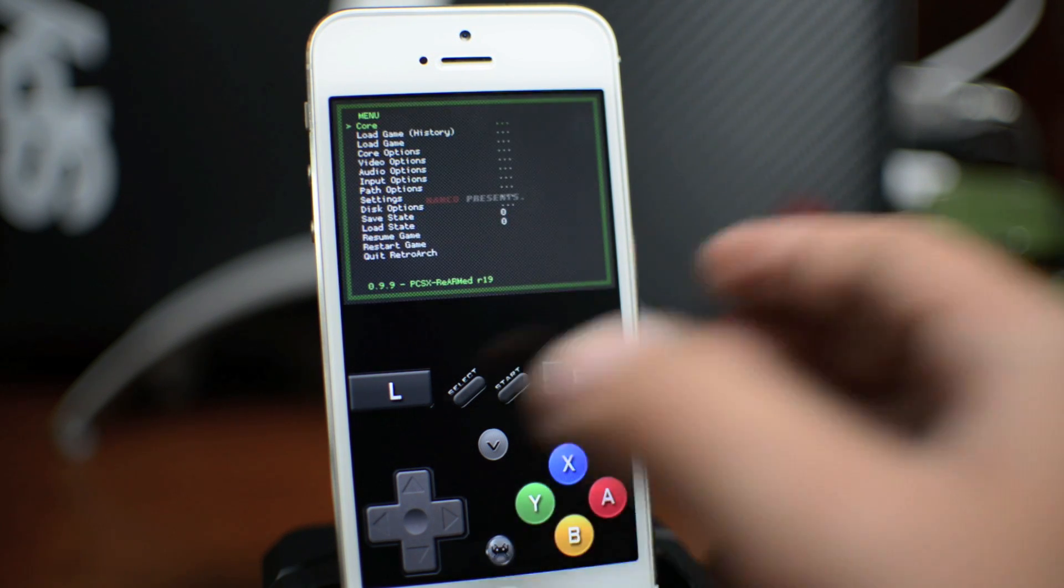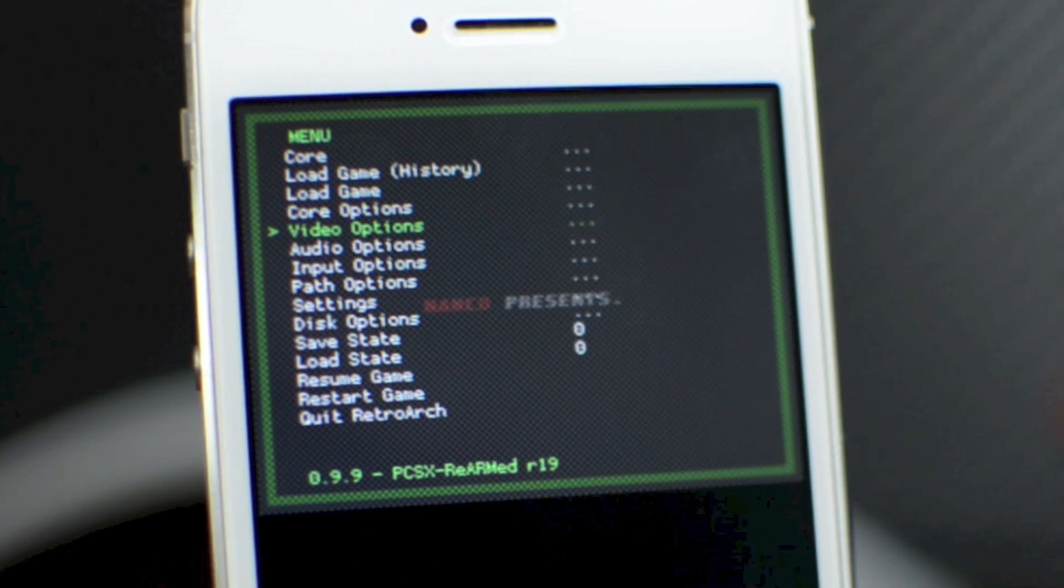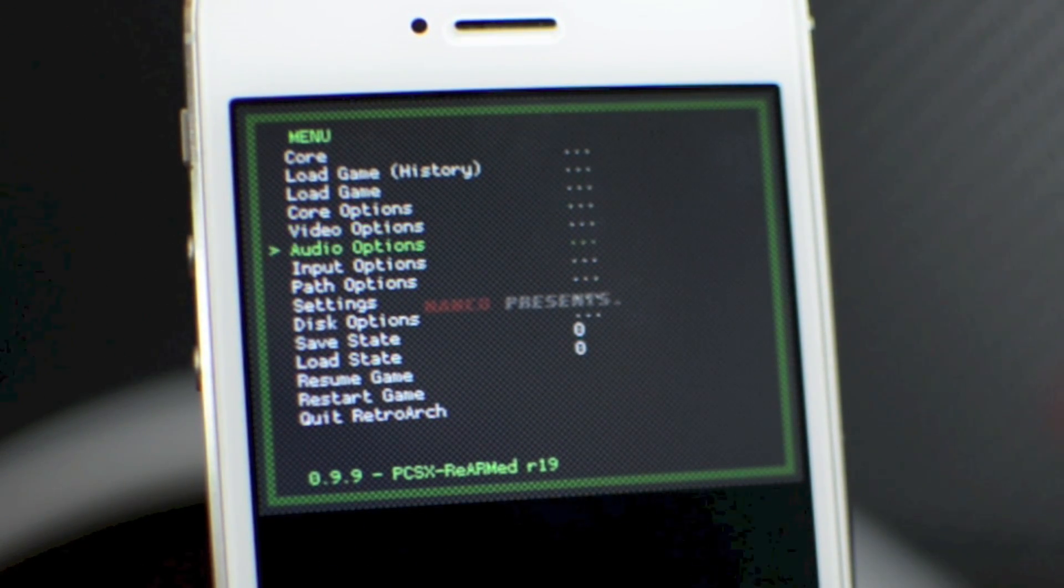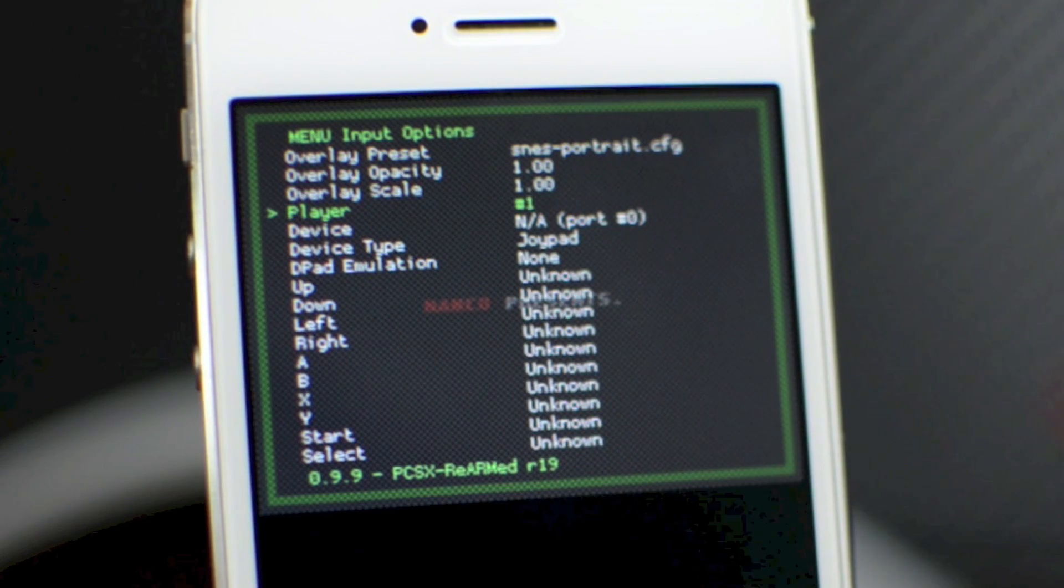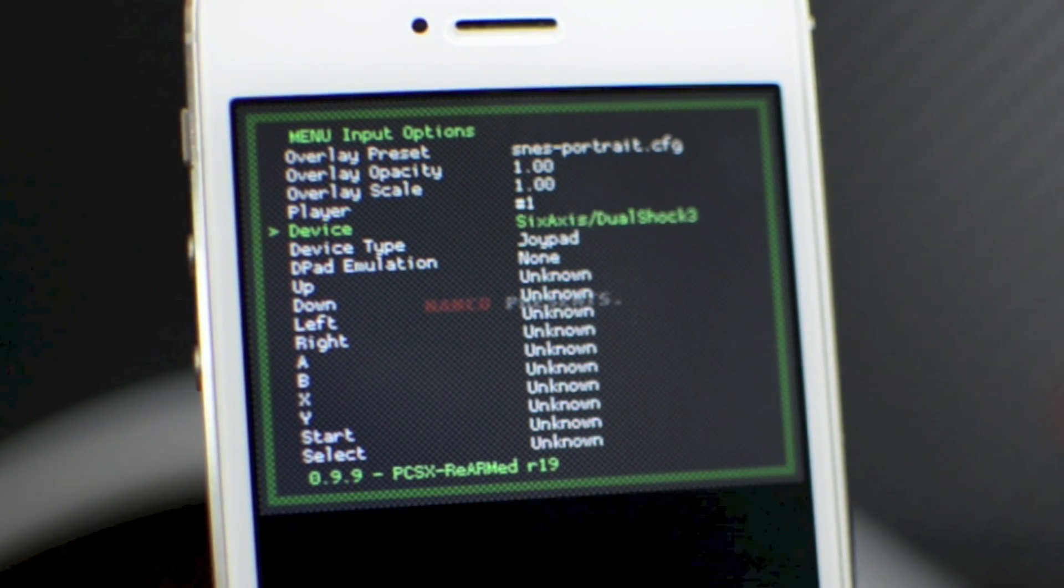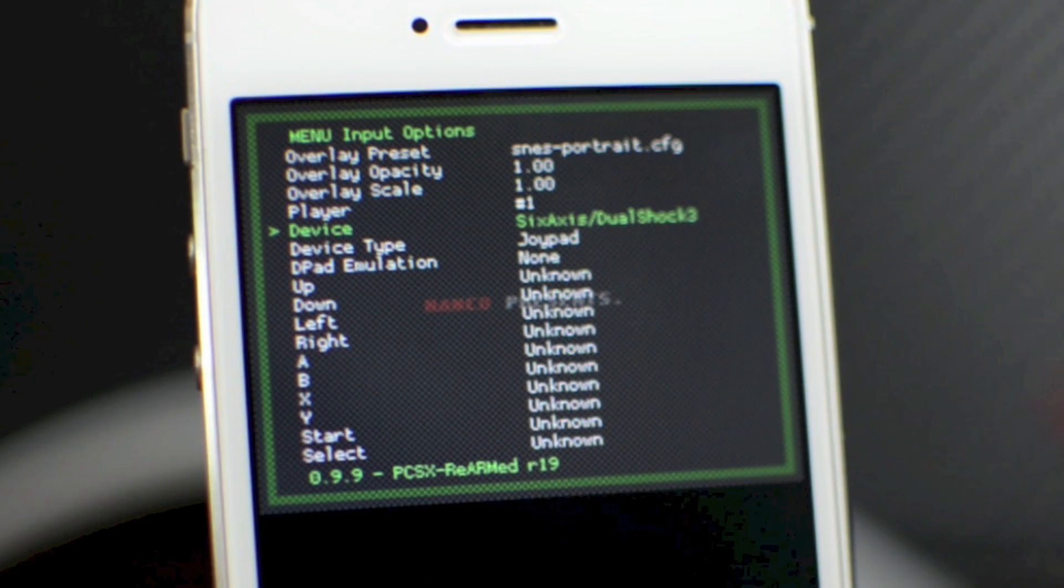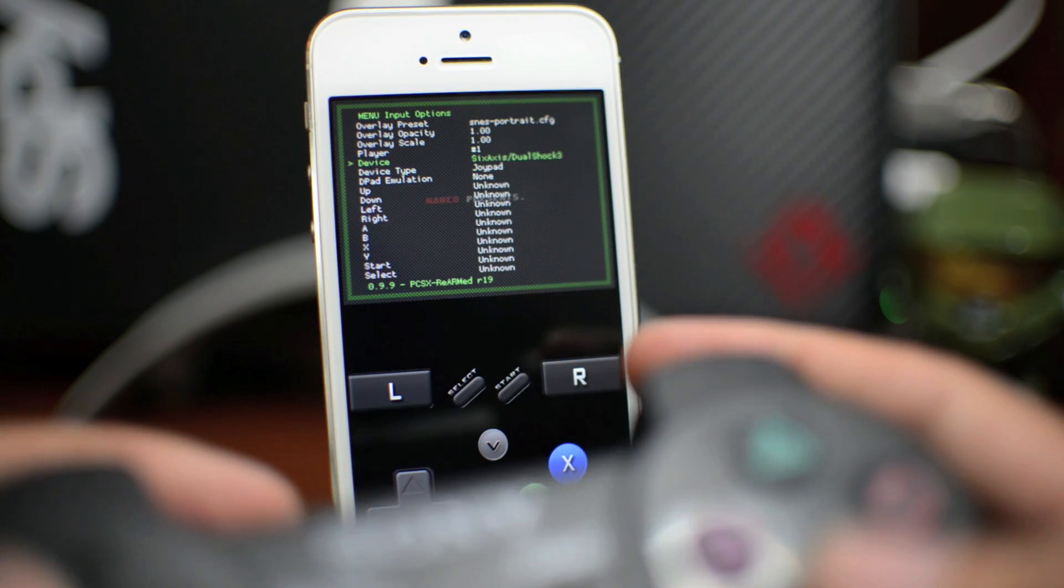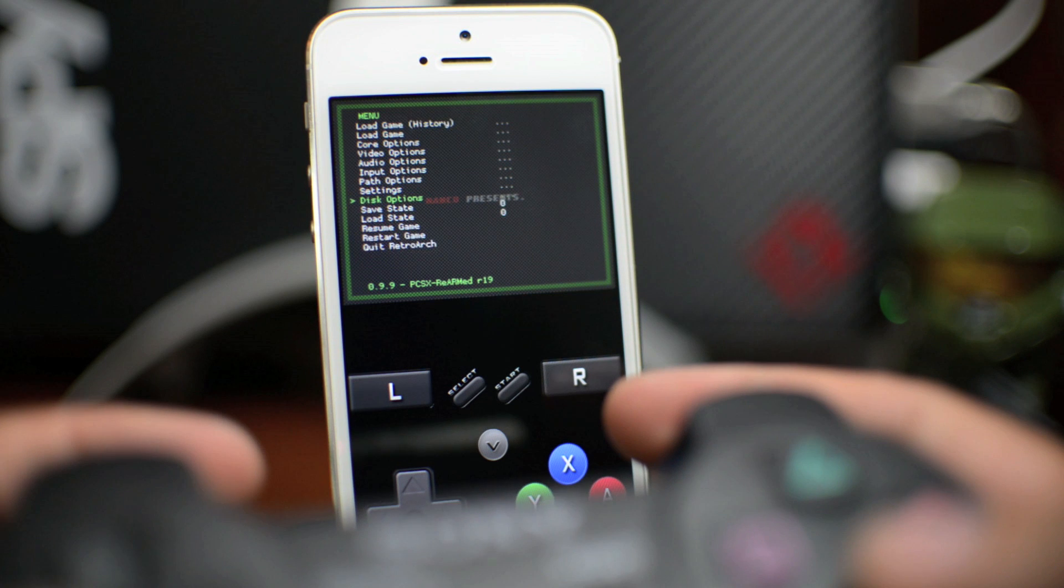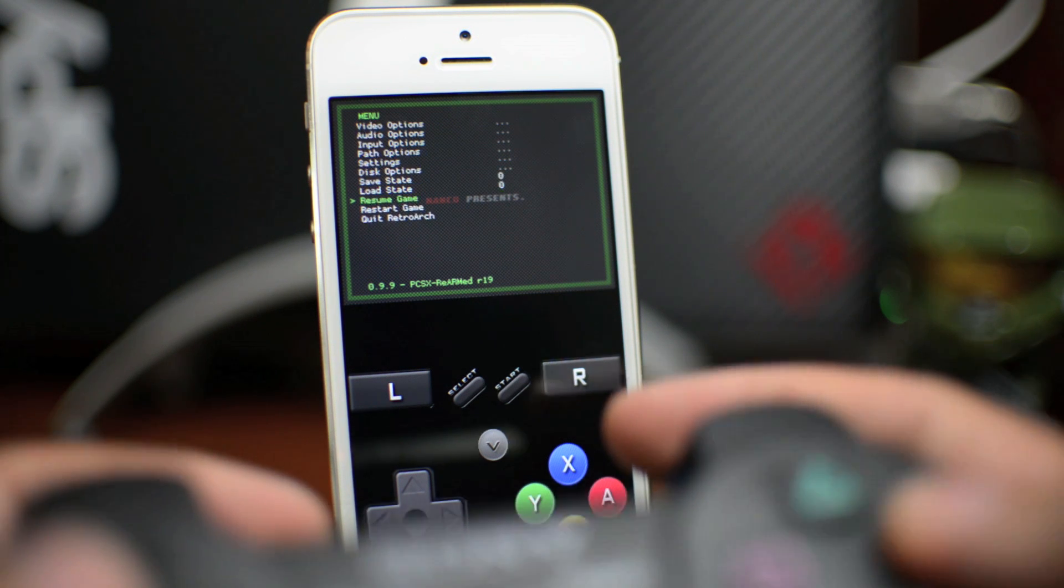Go ahead and click that and then scroll down. You'll have to do this for each core. Go ahead and go to Input Options once again. Scroll down until you get to Device. Scroll over until it's the PlayStation controller. Then we can exit out of this and Resume Game.